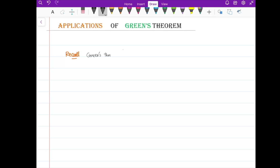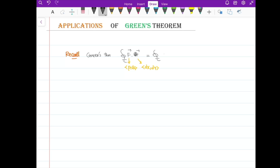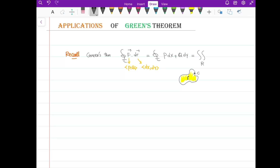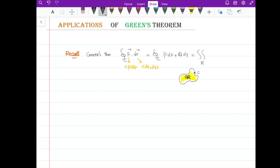Green's theorem says: if you have the line integral of a vector field F over a closed curve C, and F has coordinates P and Q which are functions of x and y, then I can write this line integral as P dx plus Q dy. Using Green's theorem, it's equal to the double integral over the region R — the region enclosed by the curve C — of the partial of Q with respect to x minus the partial of P with respect to y, dA.